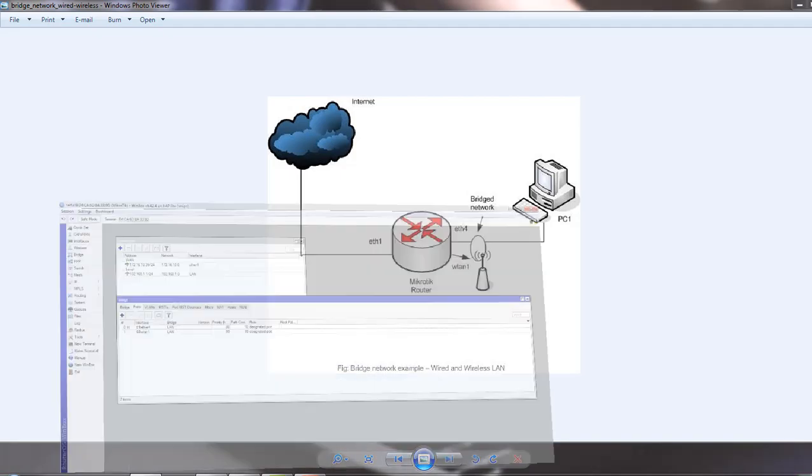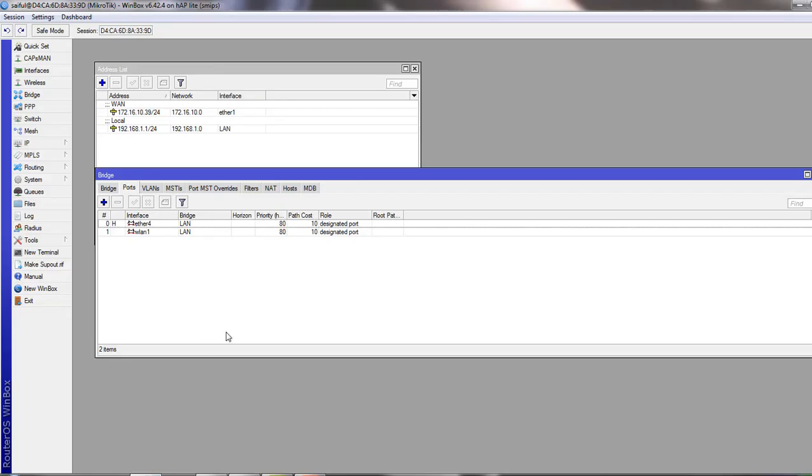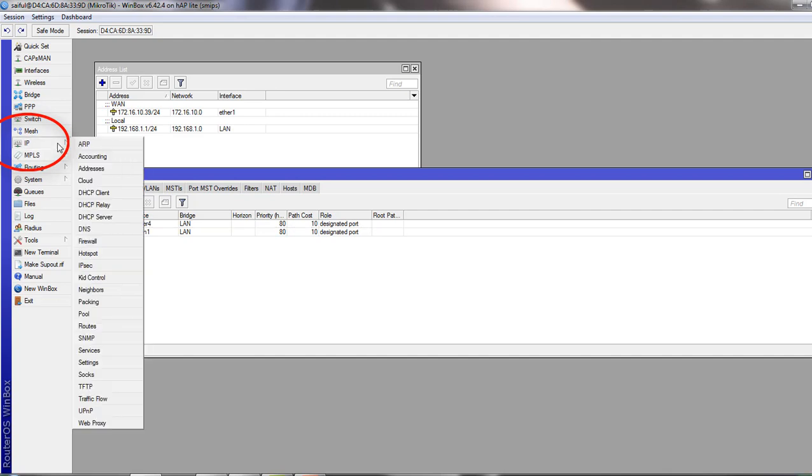Let's go to our MikroTik router now. Let me show you how to configure DHCP server on MikroTik router. From the left panel menu, click IP, then DHCP Server.